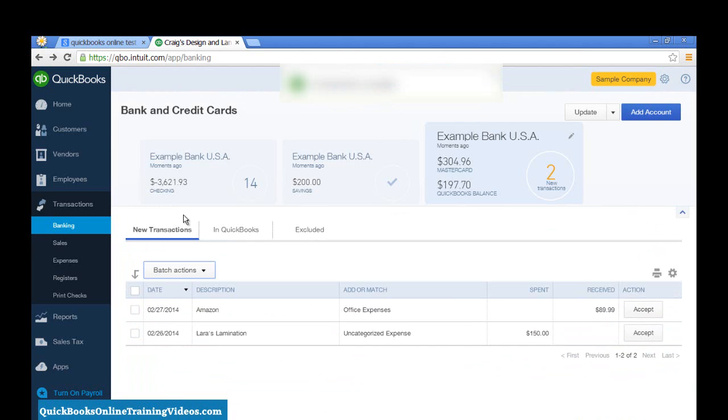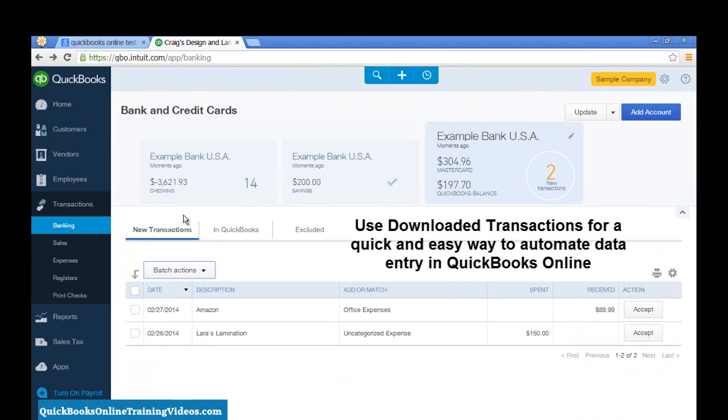So that's it. That's a quick and easy way for automating your data entry in QuickBooks by downloading Bank and Credit Card transactions.